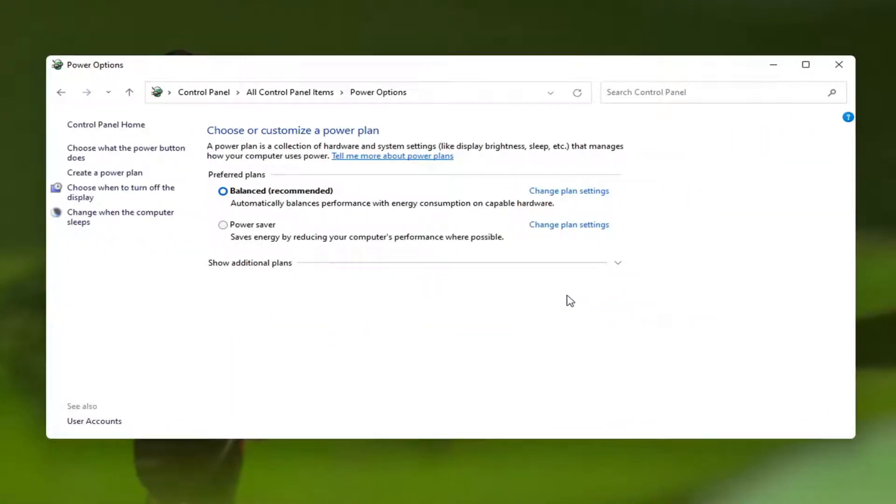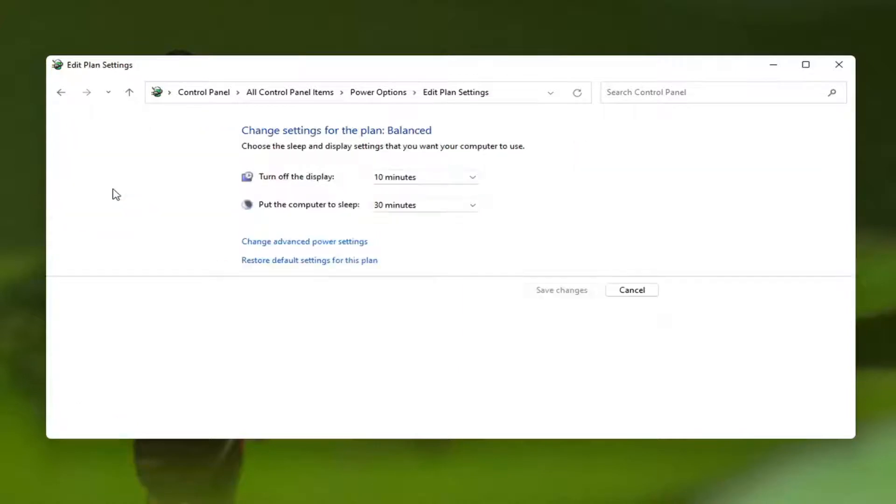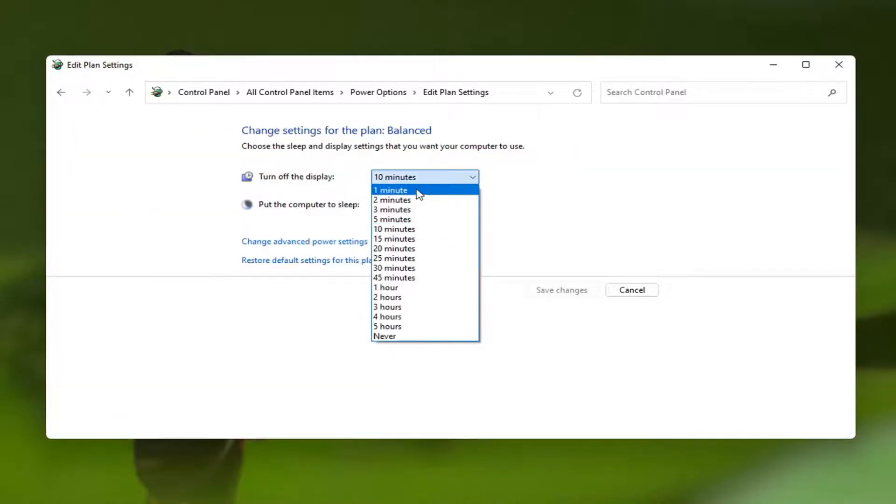Select where it says on the left side choose when to turn off the display. And then when it says turn off the display you can click inside the drop down here and set anywhere between one minute and never.